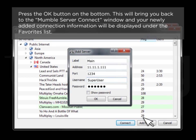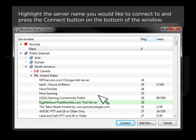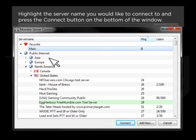Press the OK button on the bottom. This will bring you back to the Mumble server connect window and your newly added connection information will be displayed under the favorites list. Highlight the server name you would like to connect to and press the Connect button on the bottom of the window.